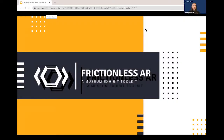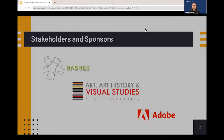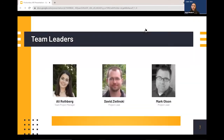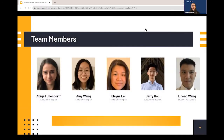Hi everyone, we're the Frictionless AR team and we're going to show you a bit about what we've been working on this summer. First, we'd like to thank our stakeholders at the Nasher and our sponsors at Adobe. Also a huge thank you to our team leaders Ali, our project manager, and Dave and Mark, our project leads. I'm Abigail and I had the pleasure of working alongside Amy, Elena, Jerry, and Lee Hong this summer.